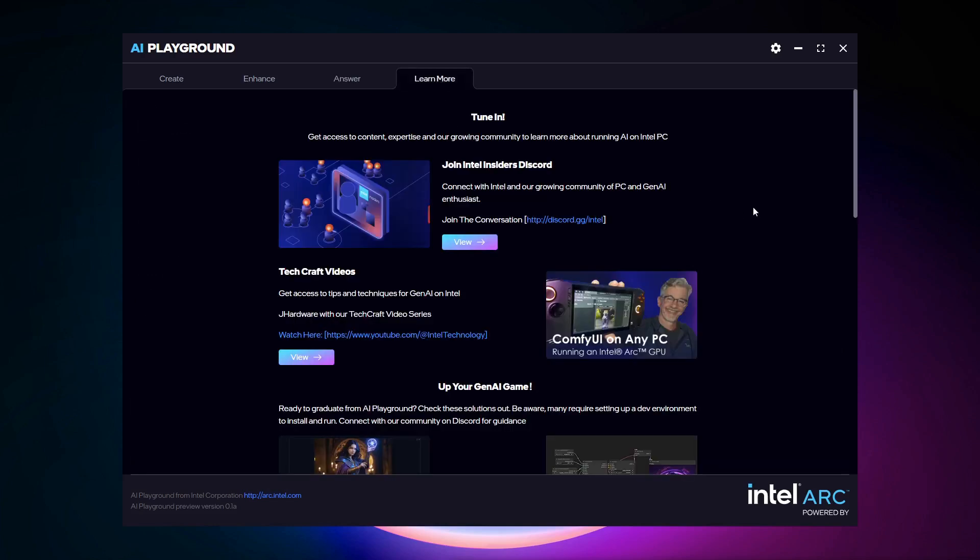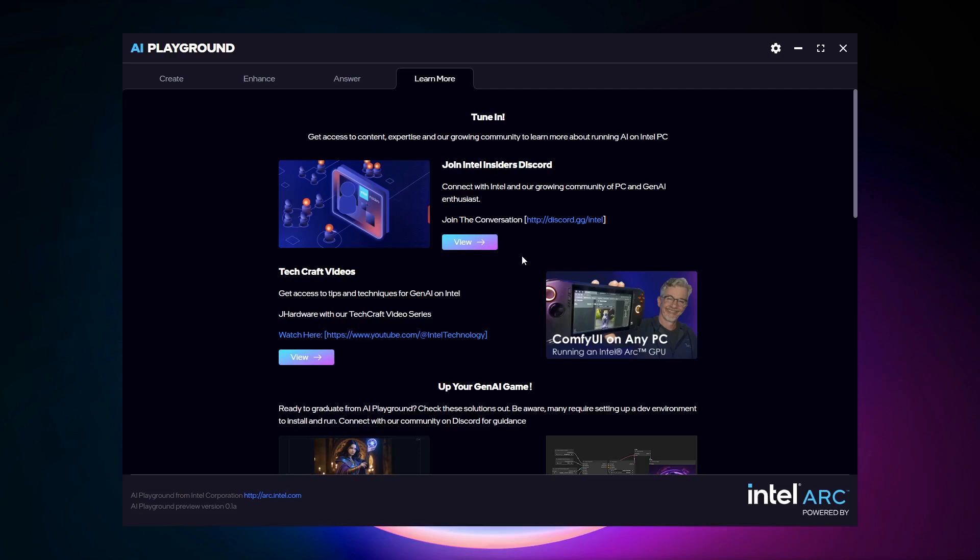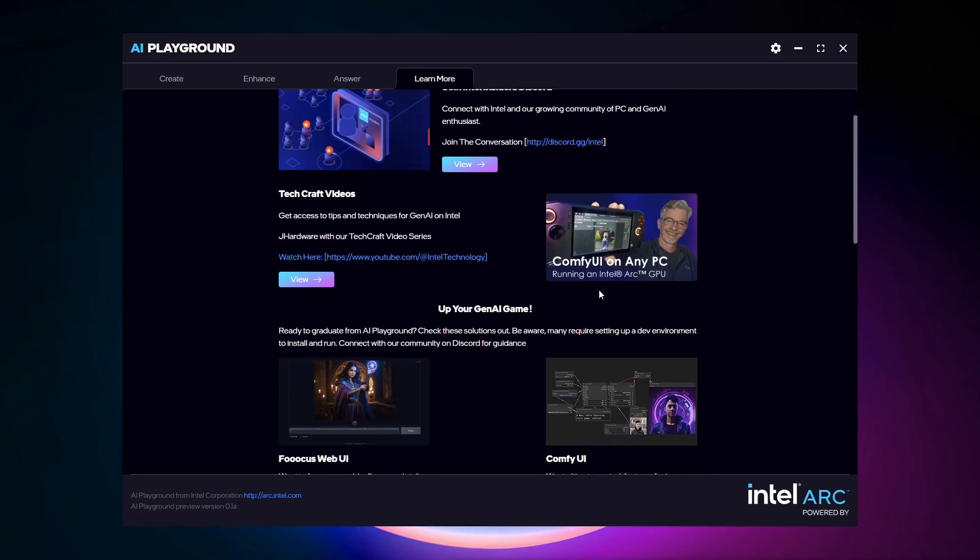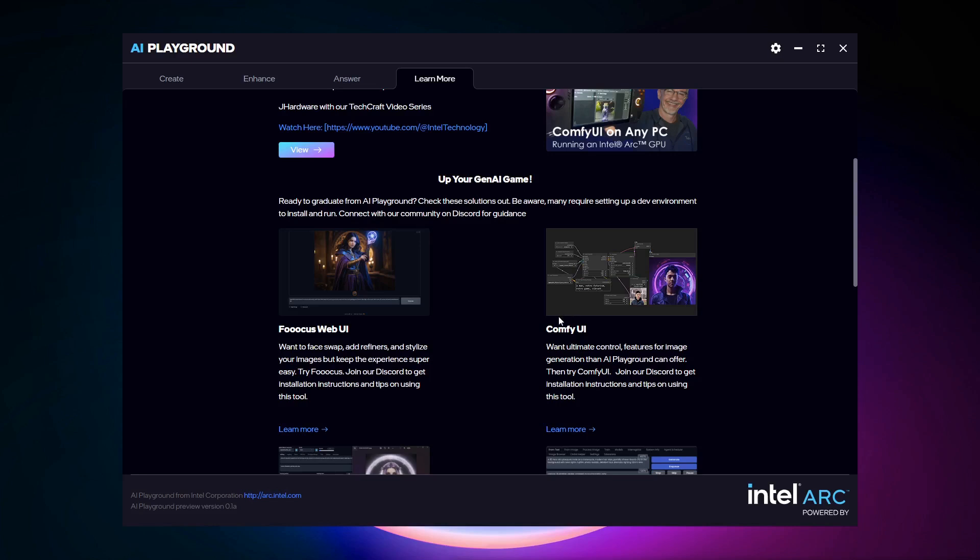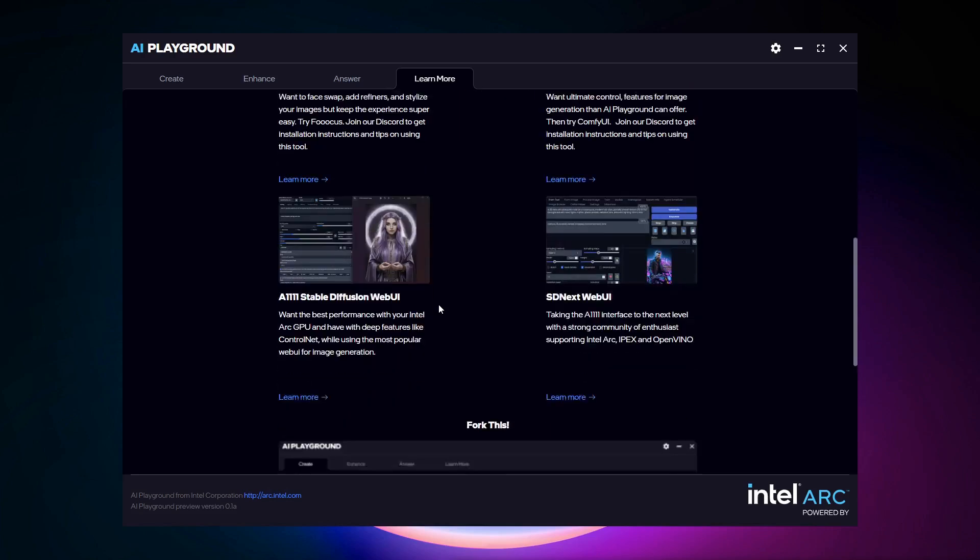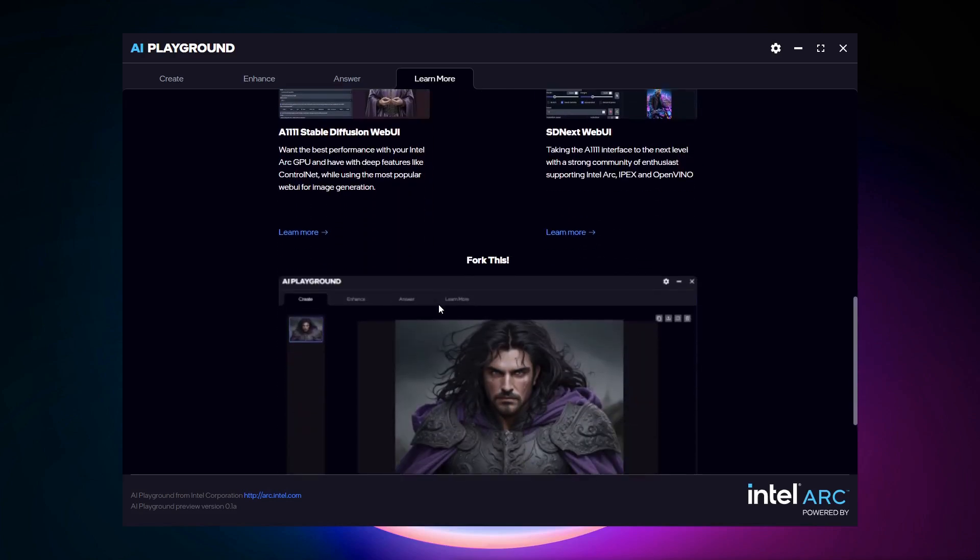And then there's learn more where you can go to the next level on your AI education. You could join our insiders community and connect with people on AI there. You could watch our tech graph videos. You could up your gen AI game by trying out repos for comfy UI focus that are supported on Intel Arc. Or you could join our developer community and you could advance AI playground as part of our GitHub project.